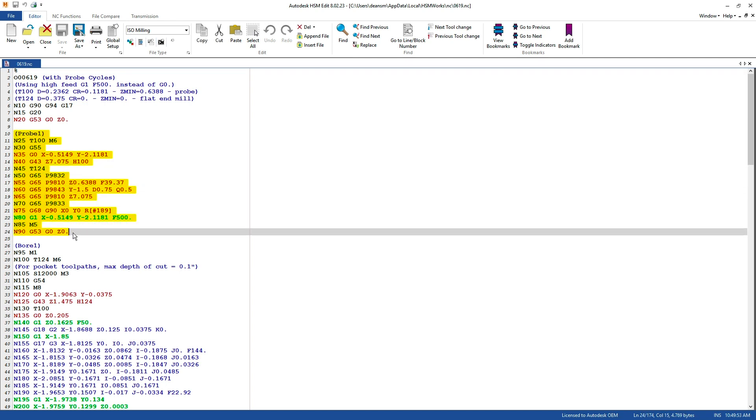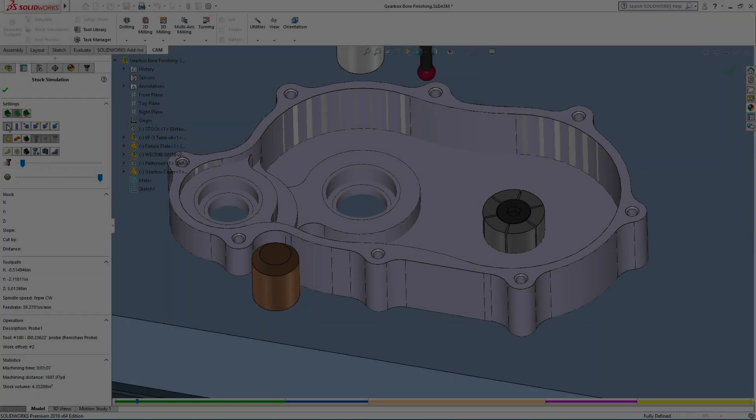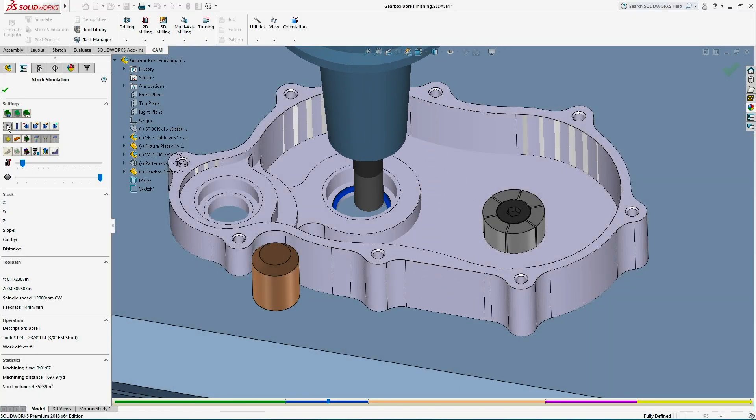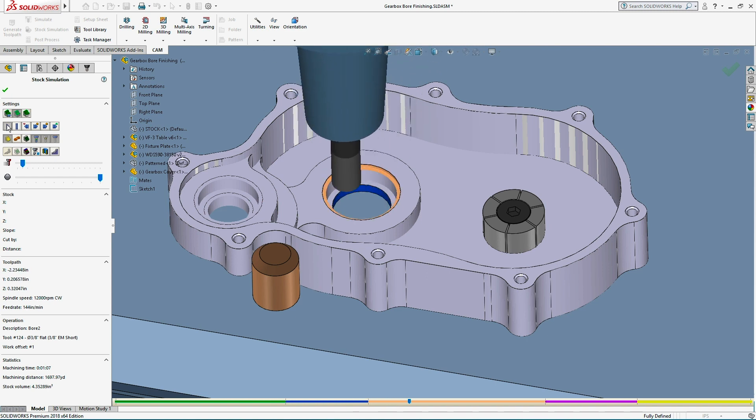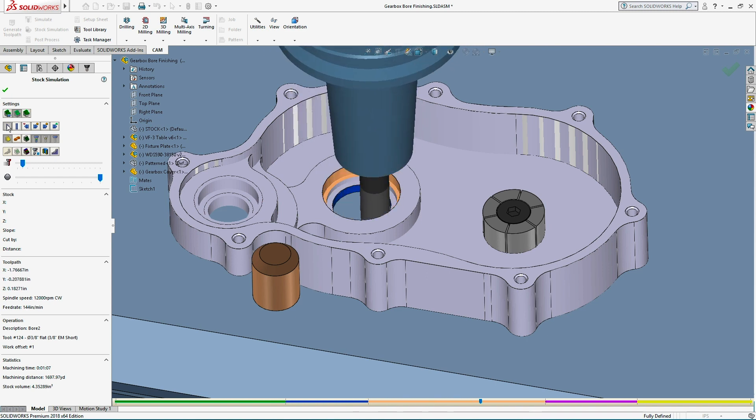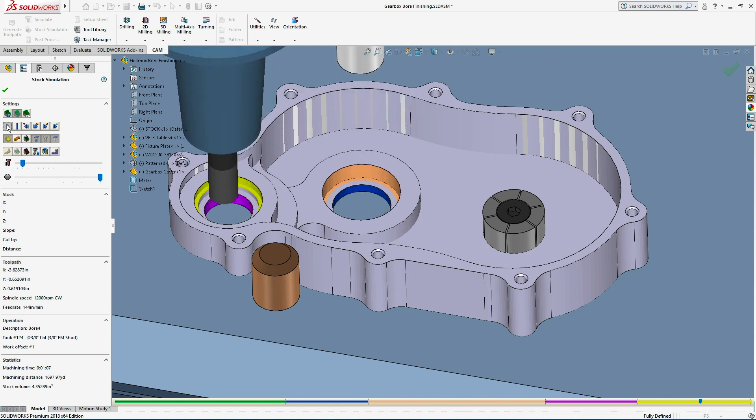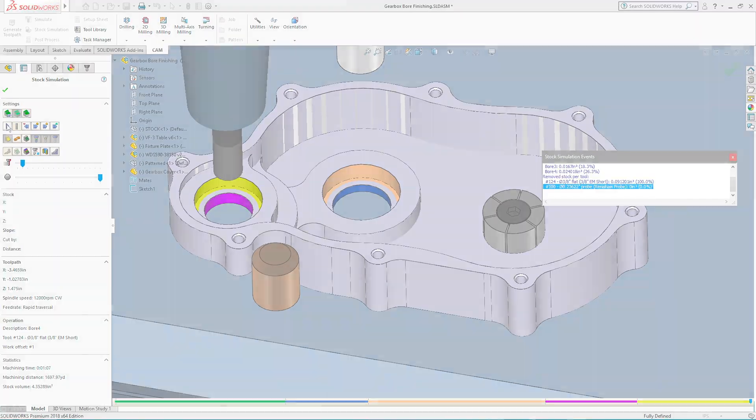For more in-depth probing learning content, I've linked to the Fusion 360 adoption videos below. So check that out in the description, give this video a thumbs up if it was helpful, and share some of your favorite HSM Works probing tips in the comments.